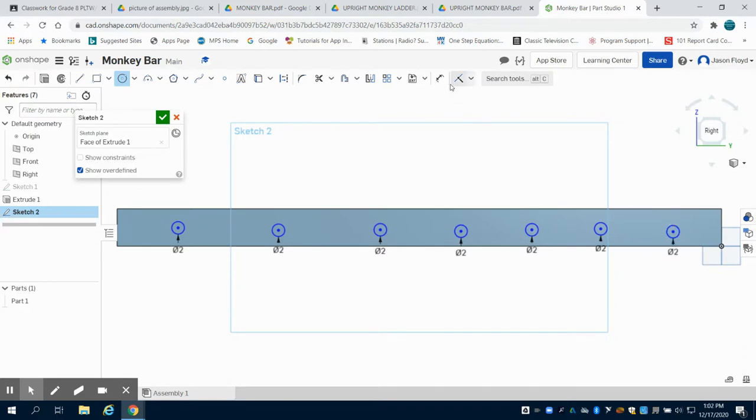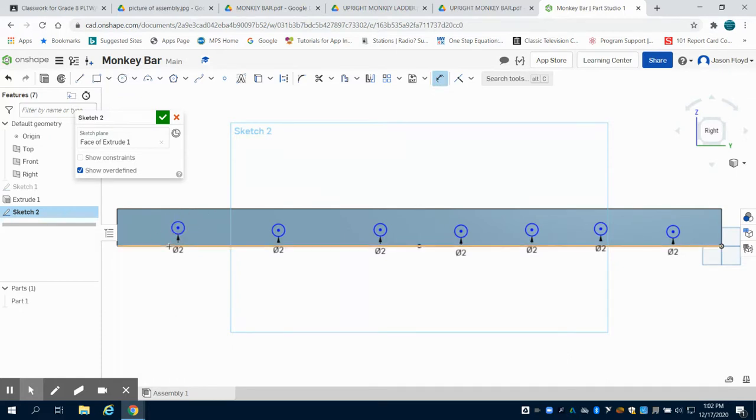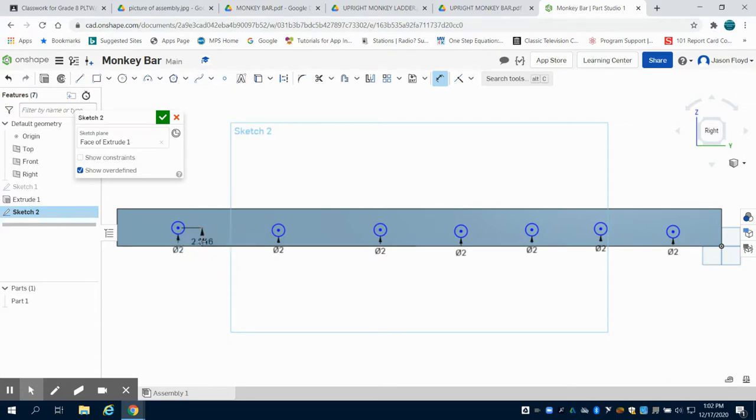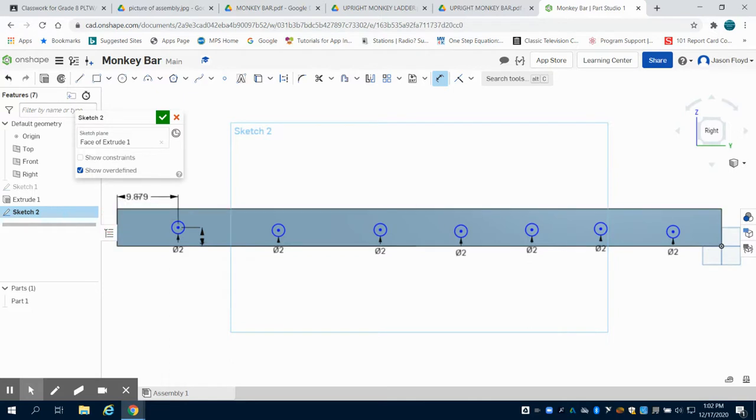The real work is going to be done with the dimension tool now. So I'm going to click on my dimension tool. I'm going to click on the center point of this circle to the bottom line and dimension that 3 inches. And the center point to the side, I'm going to dimension that 12 inches.